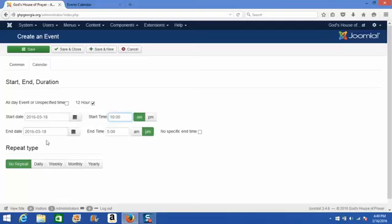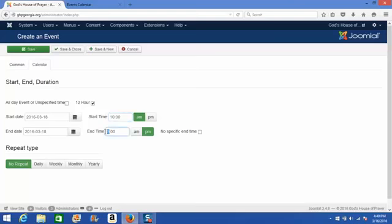The end date of your new event automatically sets to reflect the same day as the start. And then we come to end time, where you can choose to put in a set end time by typing in that information,